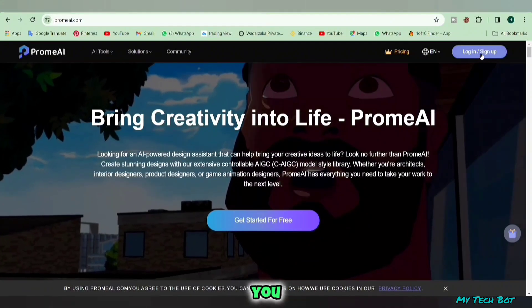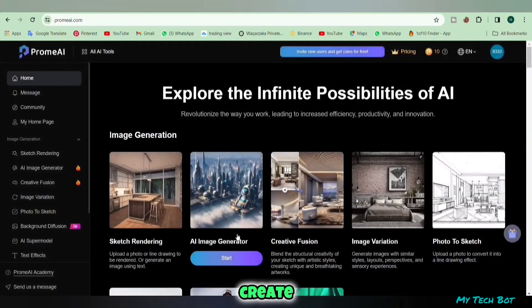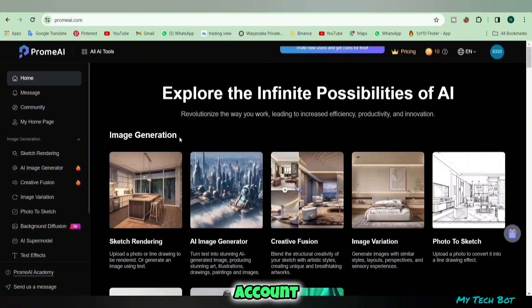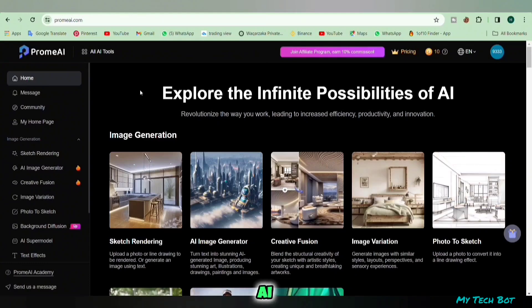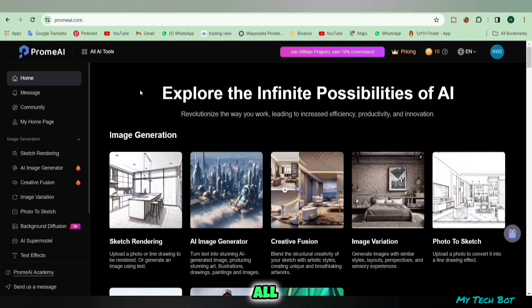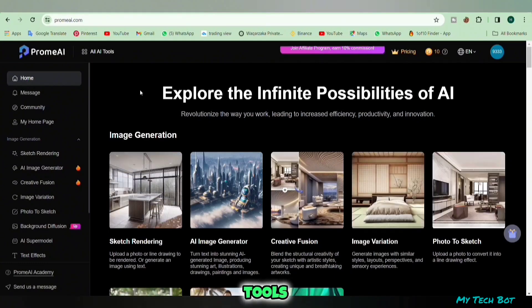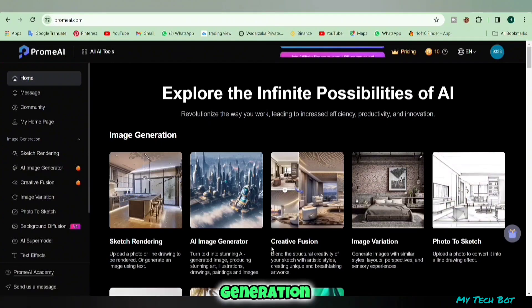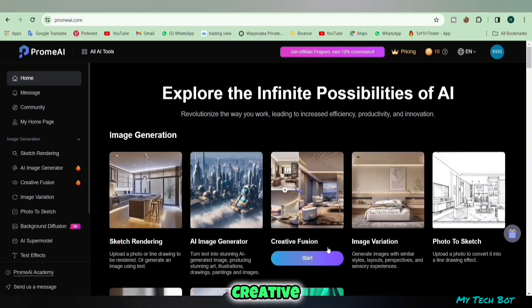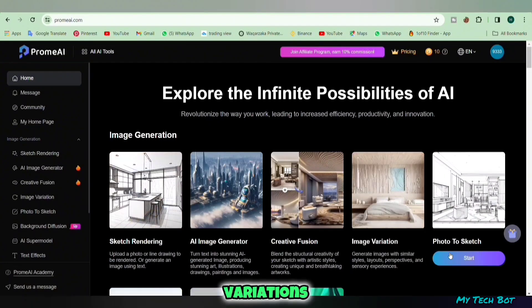The first thing you need to do is sign up, create a free account, then log in. Prom AI is like an all-in-one AI toolbox. It's got a bunch of tools like sketch rendering, image generation, creative fusion, image variations, photo-to-sketch, AI supermodel, text effects, and more.